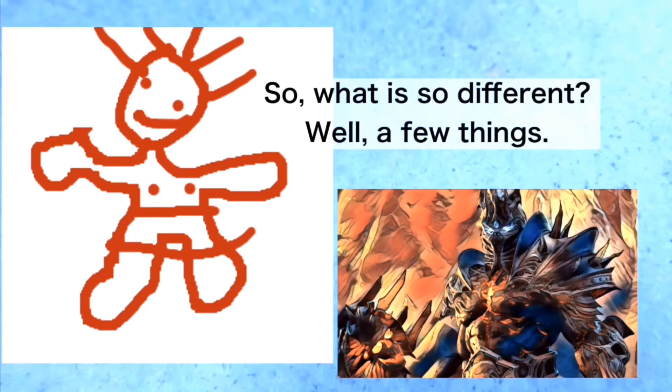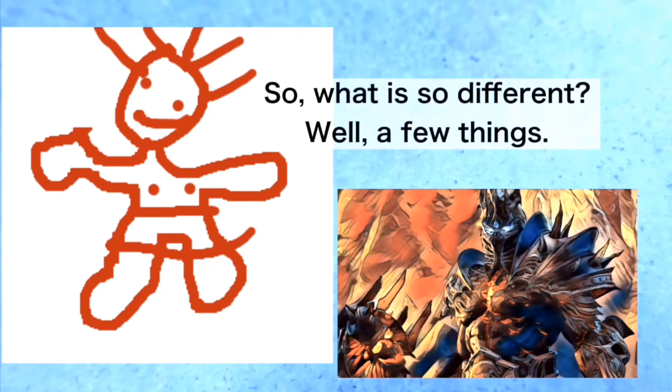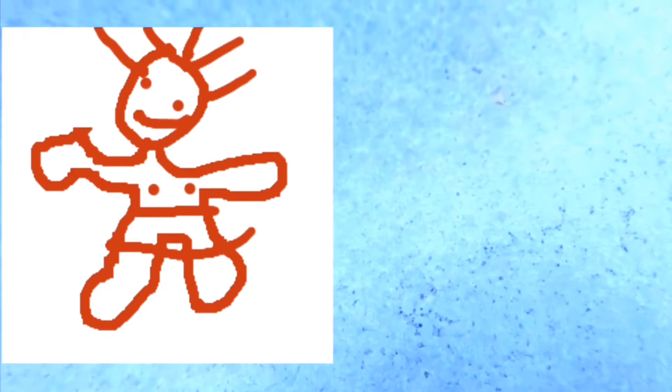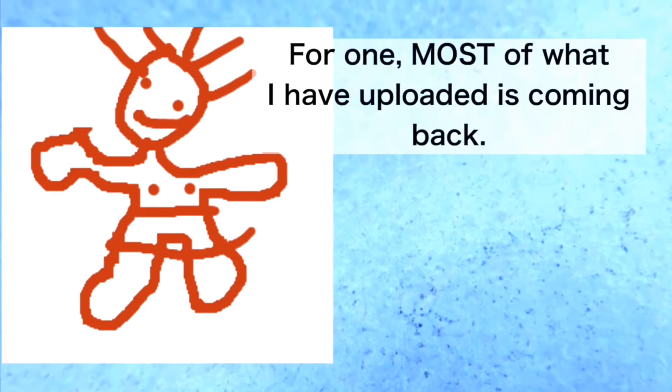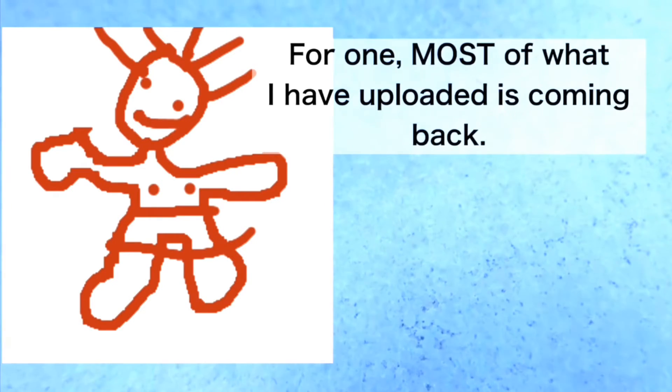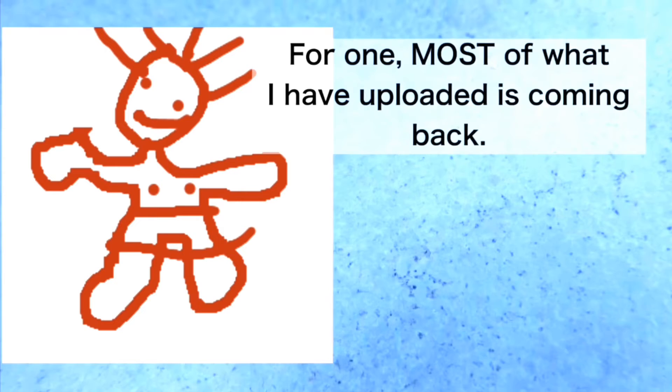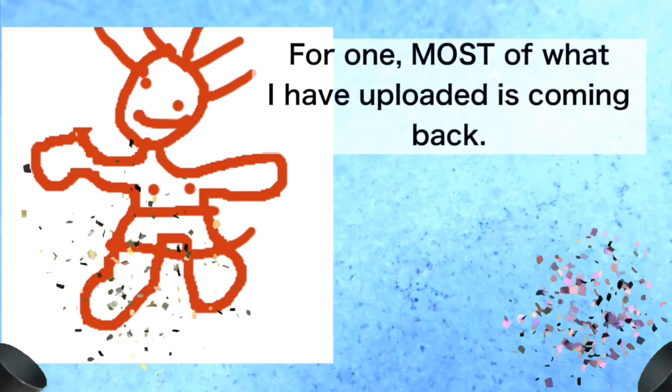So what is so different? Well, a few things. For one, most of what I have uploaded is coming back.